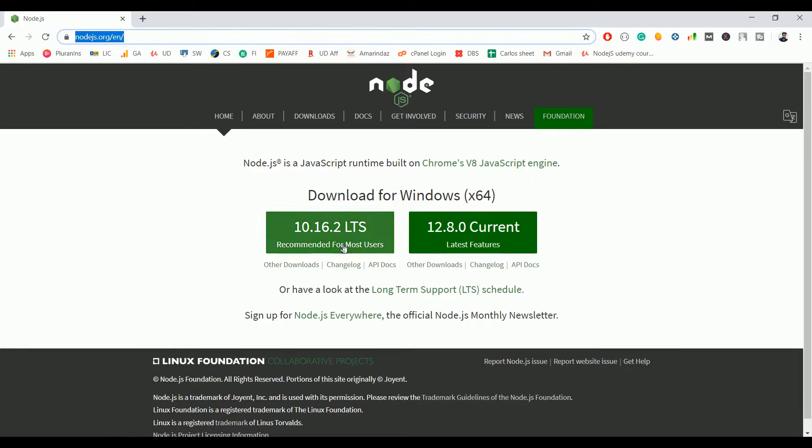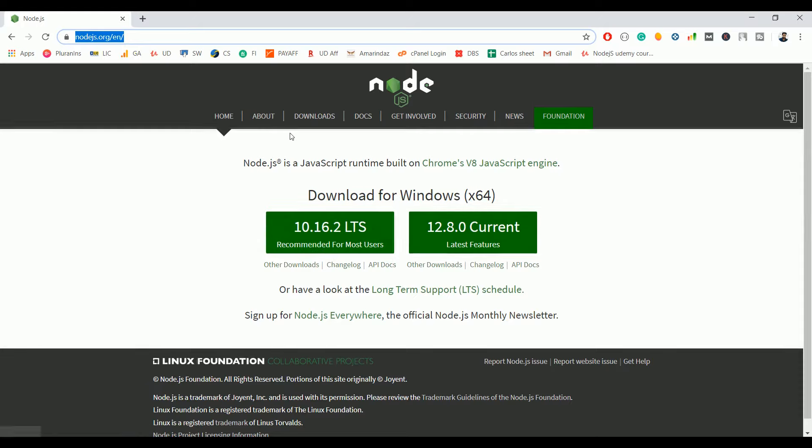If you are accessing this from any other operating system like Linux or Mac, you can see the respective downloadable files here.